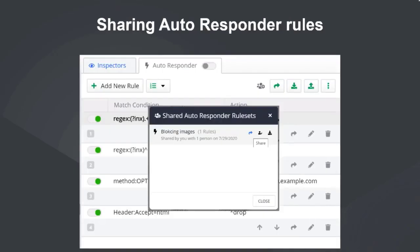You can also share autoresponder rules. If you're trying to simulate an error condition with a bunch of autoresponder rules, you can create them on your local machine and then share them by giving them a name and entering your teammates' email addresses - so your teammates don't have to set up these rules manually. They can do it easily with just a click of a button.